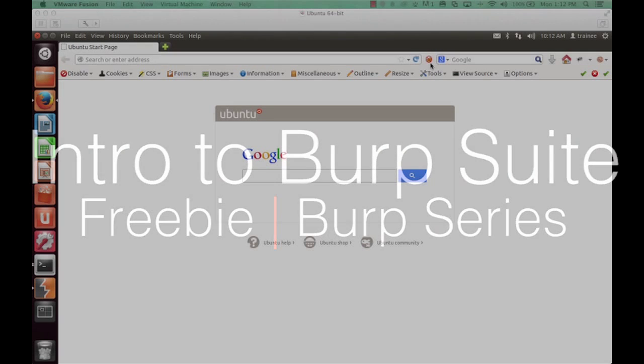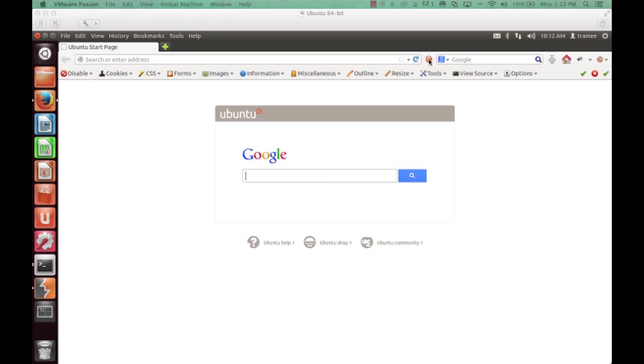This is Ken Johnson for SecurityCasts. In this episode, we cover the absolute basics of getting Burp Suite up and running.